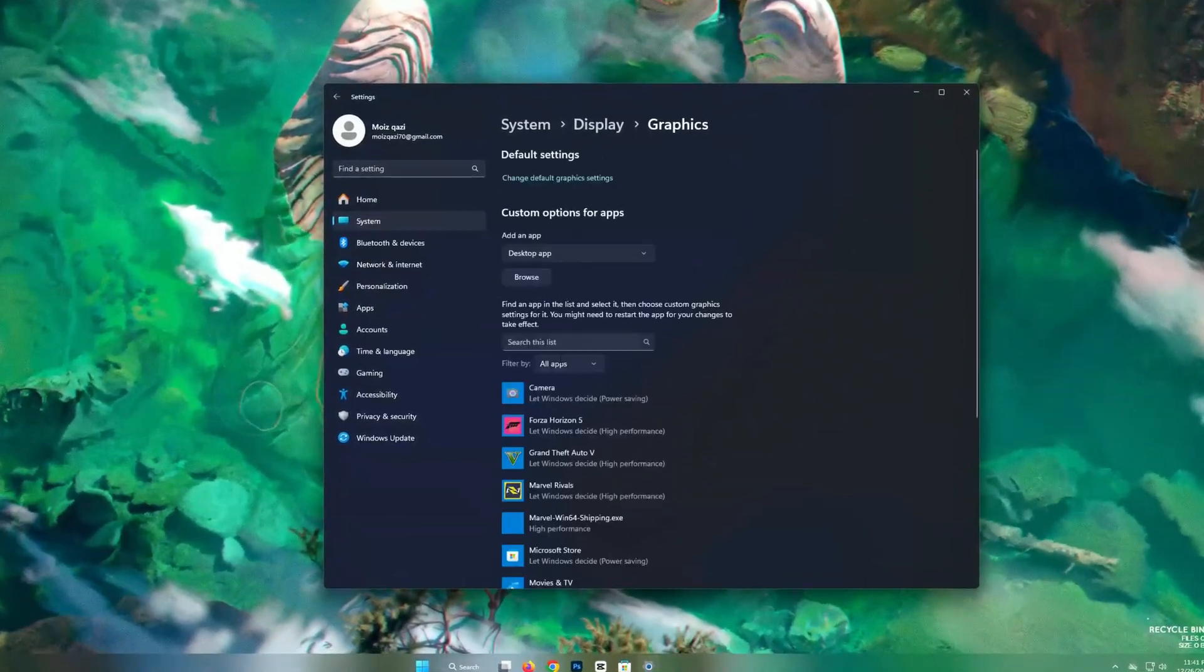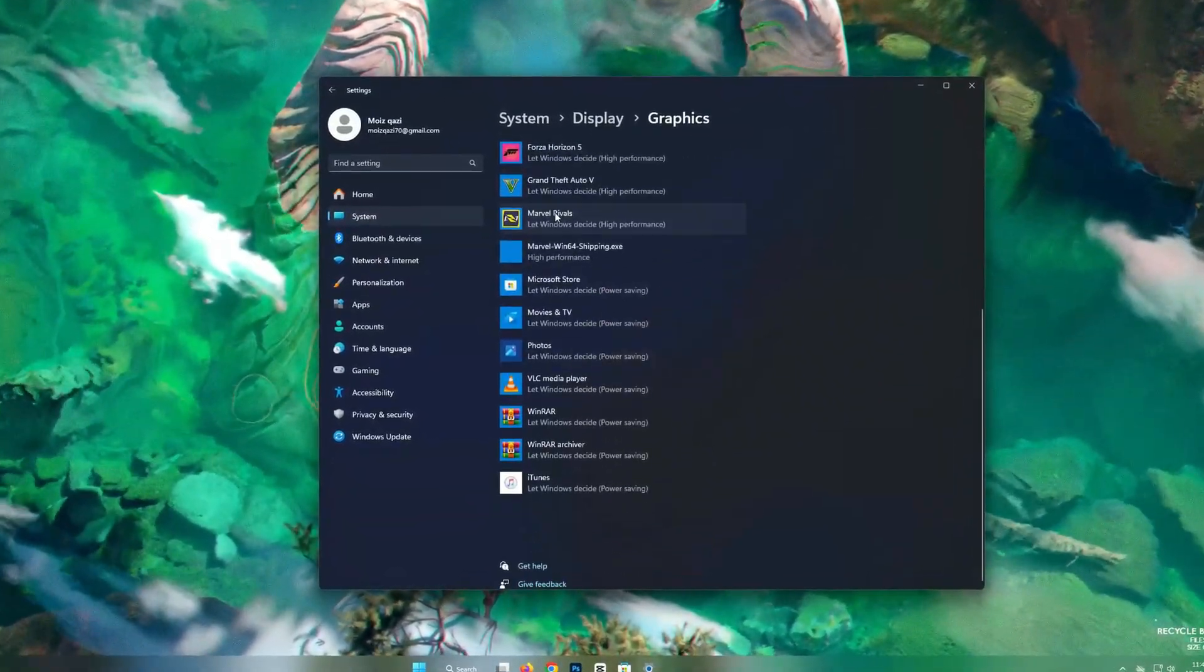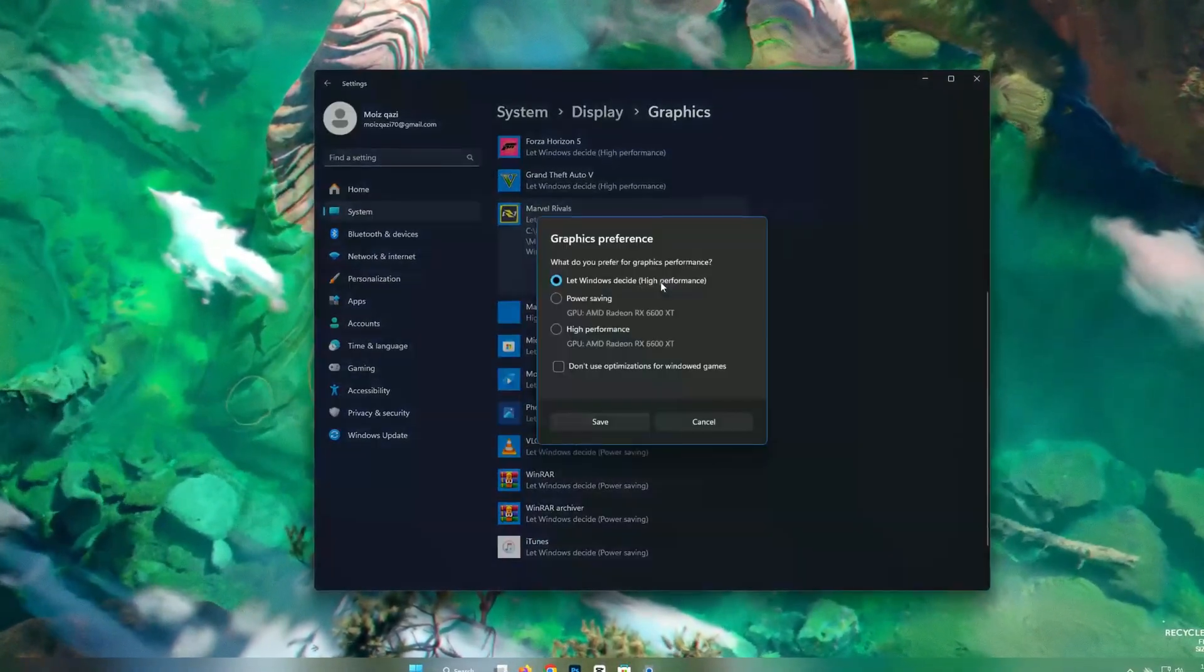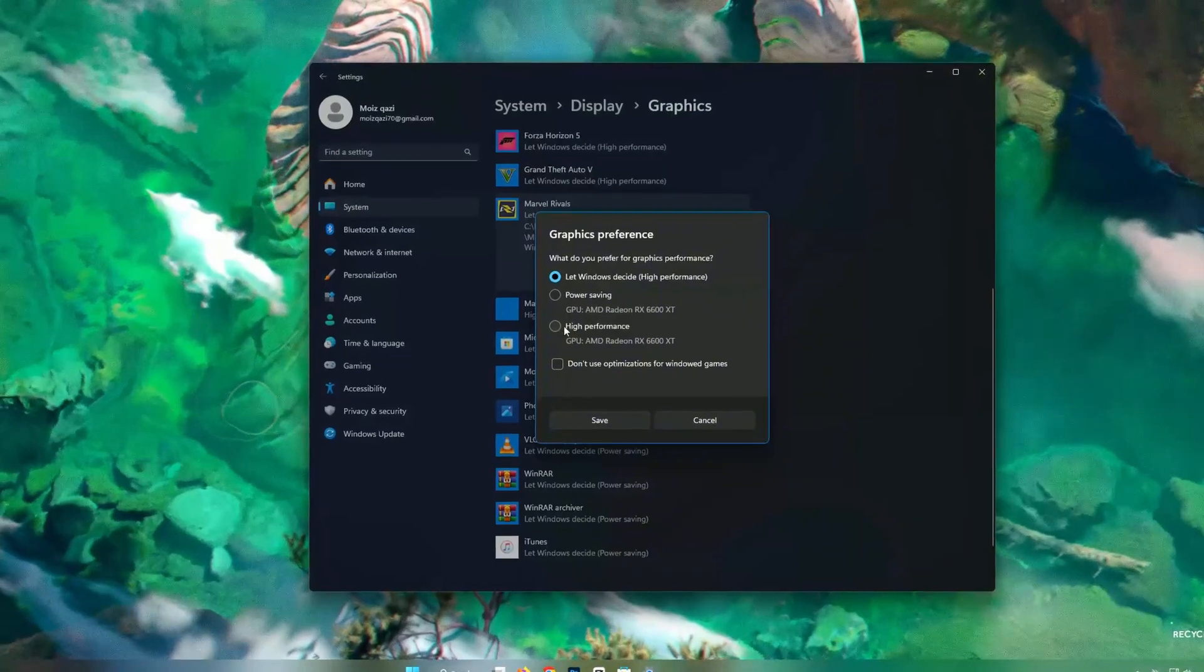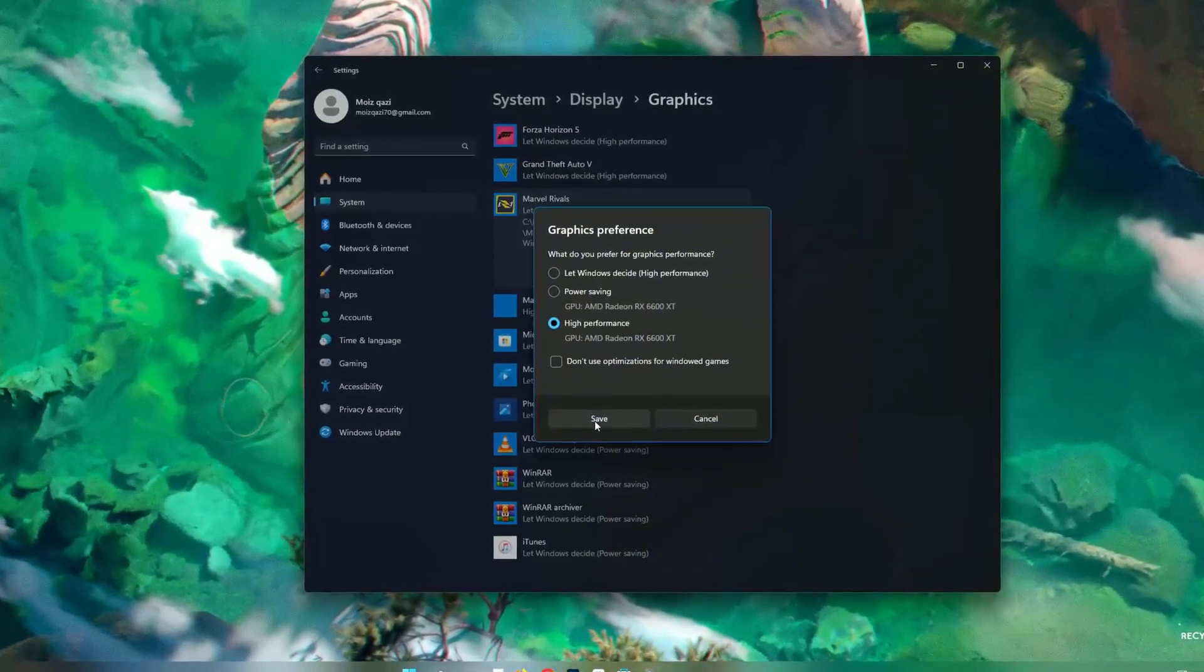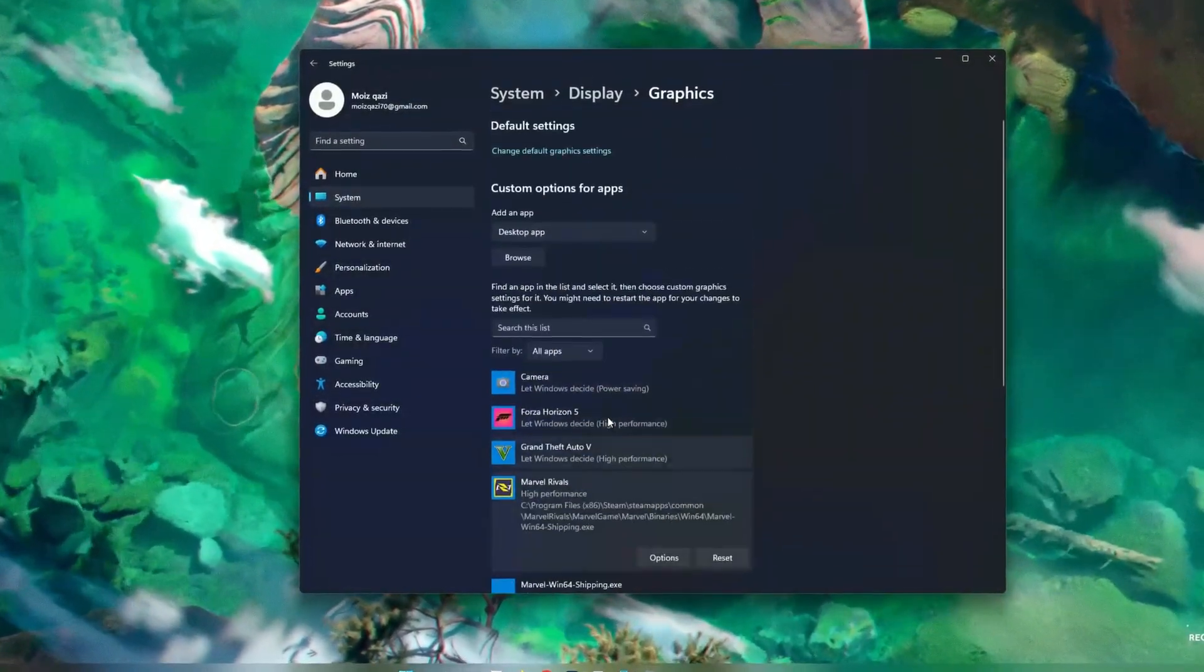After you do that, now go back into Gaming tab. Select Marvel Rivals and set as high performance. This will usage more GPU than CPU.